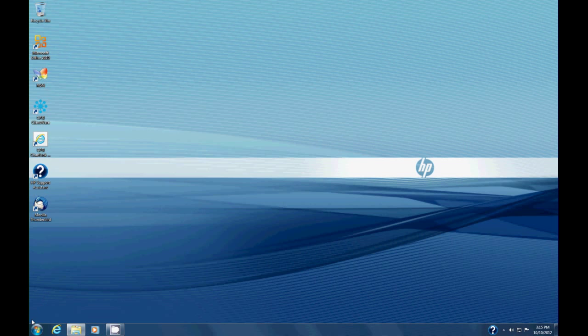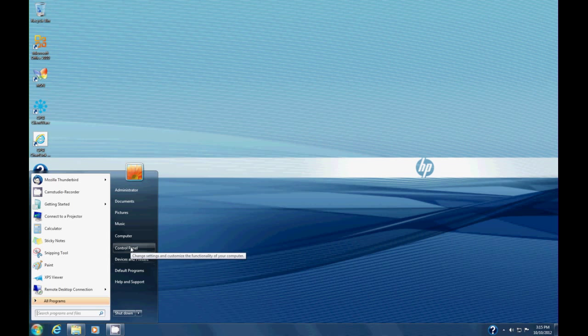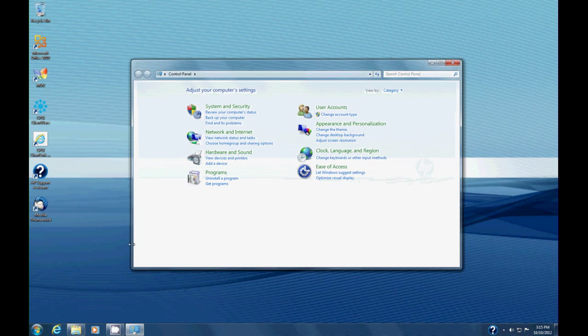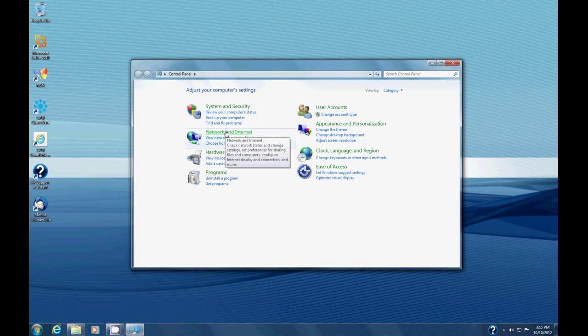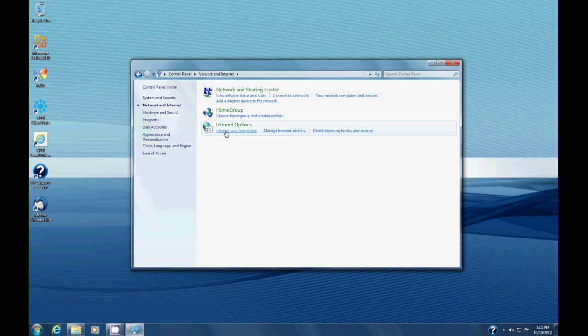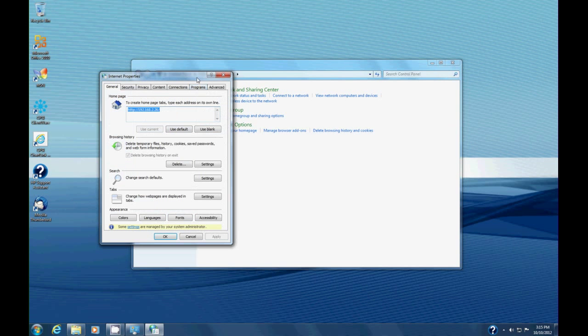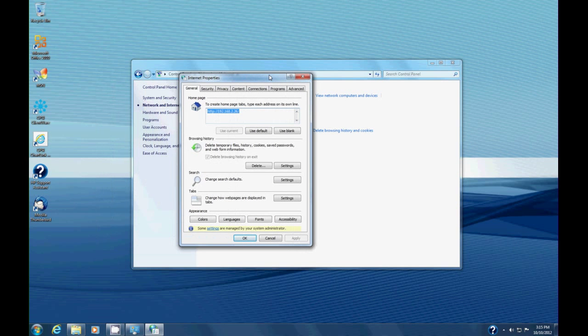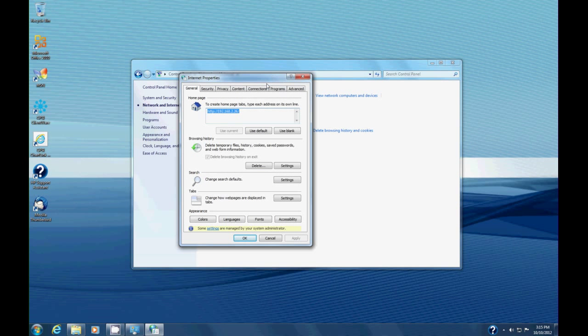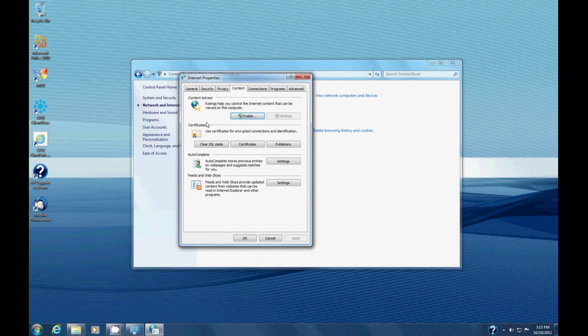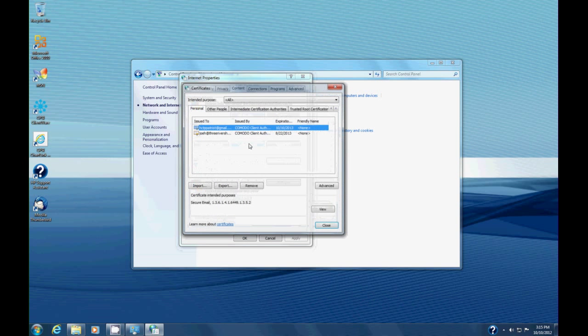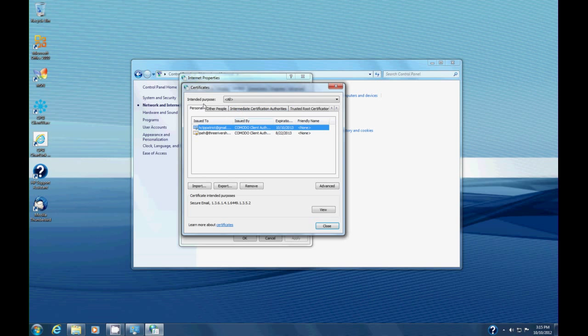To do that, we're going to click on the Windows button and select Control Panel. Then we're going to select Network and Internet and Internet Options. When this dialog pops up, we want the Content tab, and in the Certificates area, we click on Certificates. Then we want the Personal tab and we should see our email address certificate.